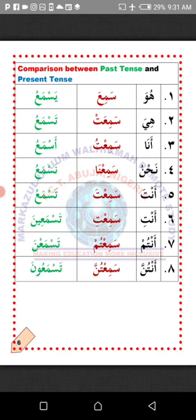Number six: Anti — You, representing a single female person. Semi'ti — you heard. Tasma'in — you hear. Number seven: Antum — All of you, referring to a group of male persons. Semi'tum — you all heard. Tasma'una — you all hear. Number eight: Antunna — All of you, referring to a group of female persons. Semi'tunna — you all heard. Tasma'na. So Antum is Tasma'una, while Antunna is Tasma'na.